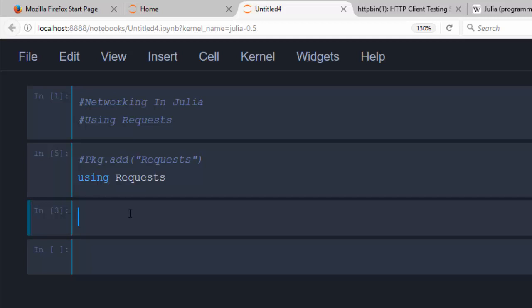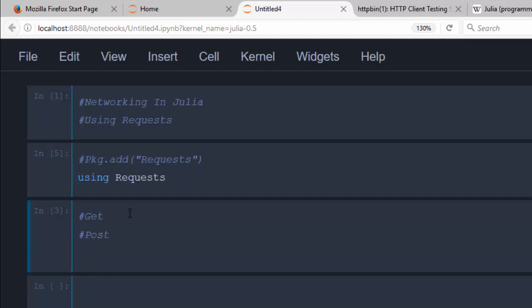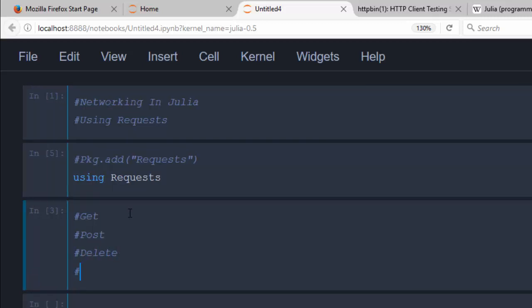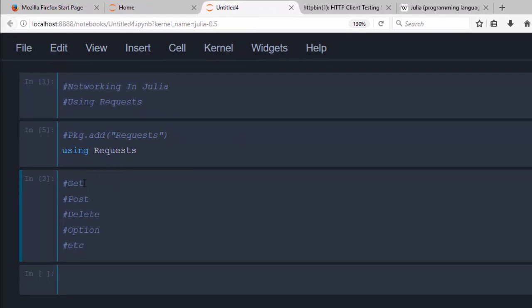So what are some of the things you can do with this Requests package? You can first of all do a GET request, you can do a normal POST request, you can do a DELETE, and you can do several other options like OPTIONS and more. Let's try and see what you can do with it.